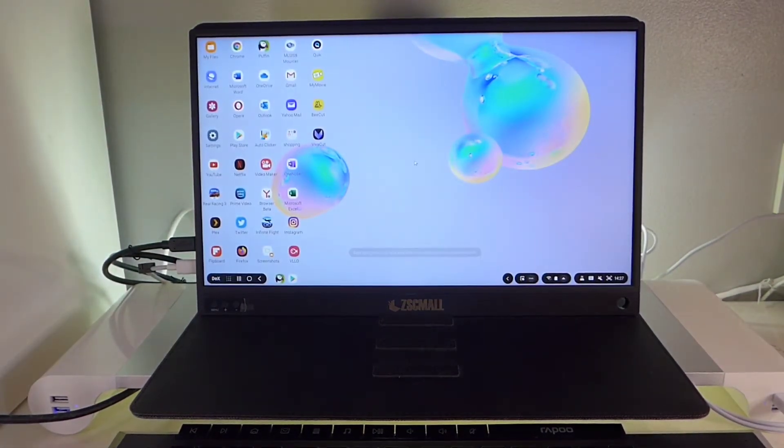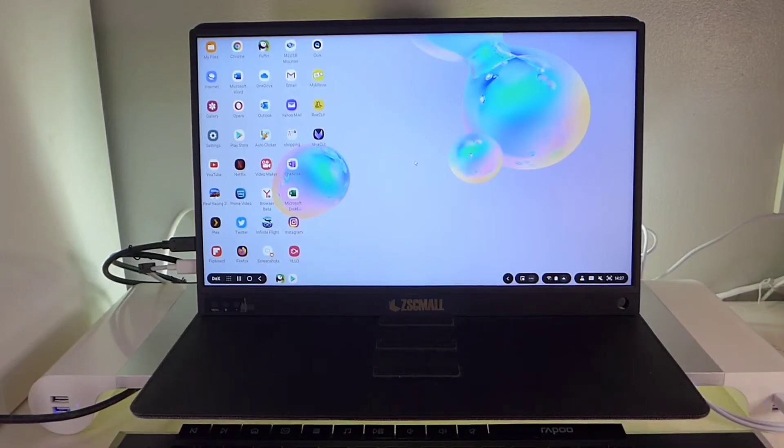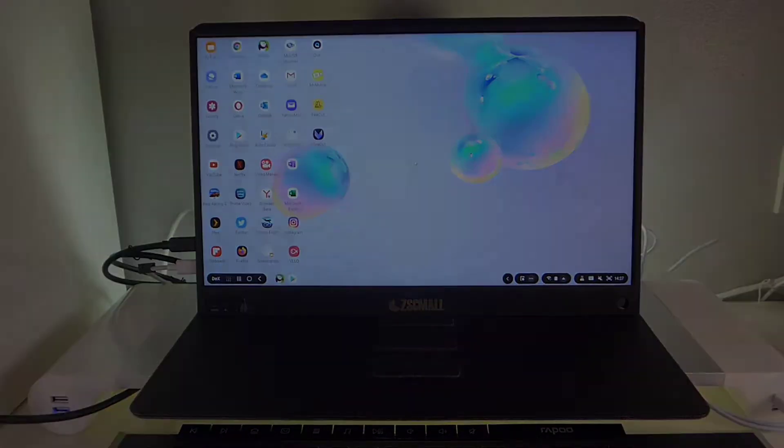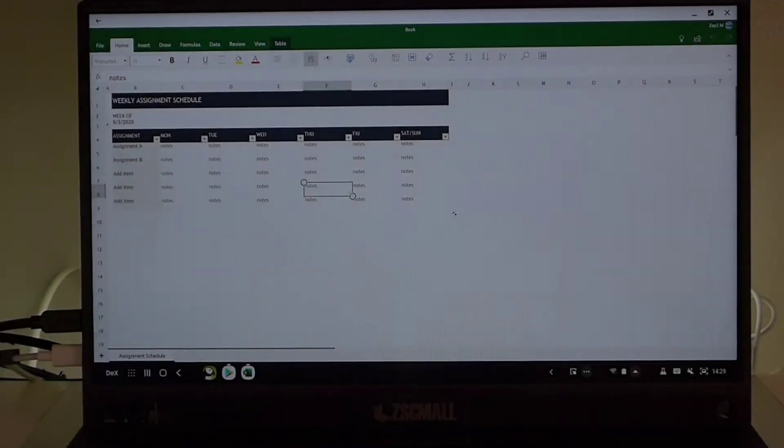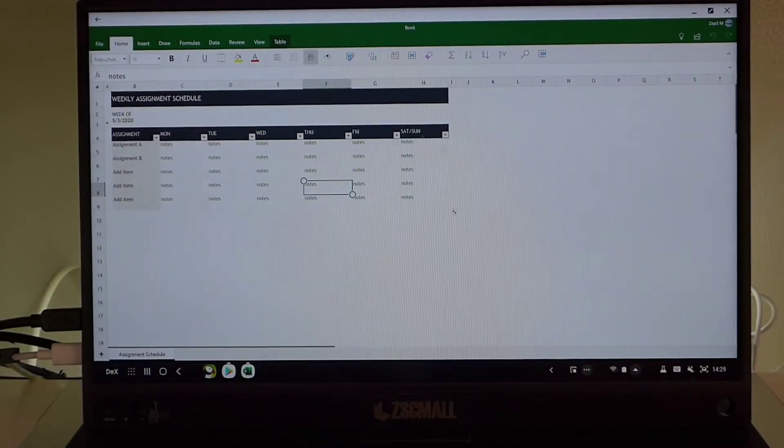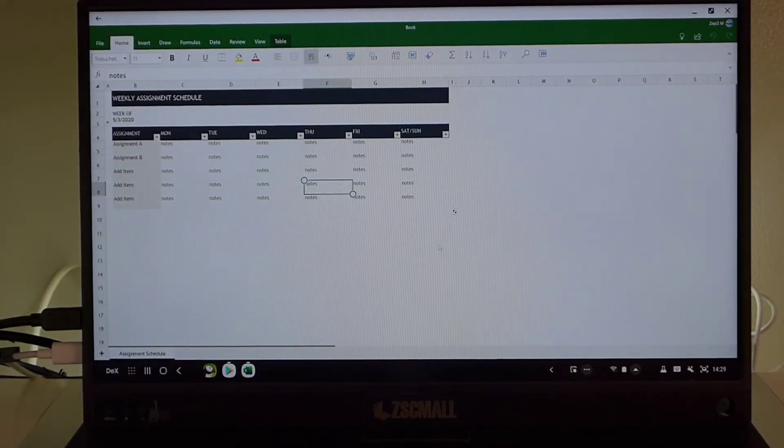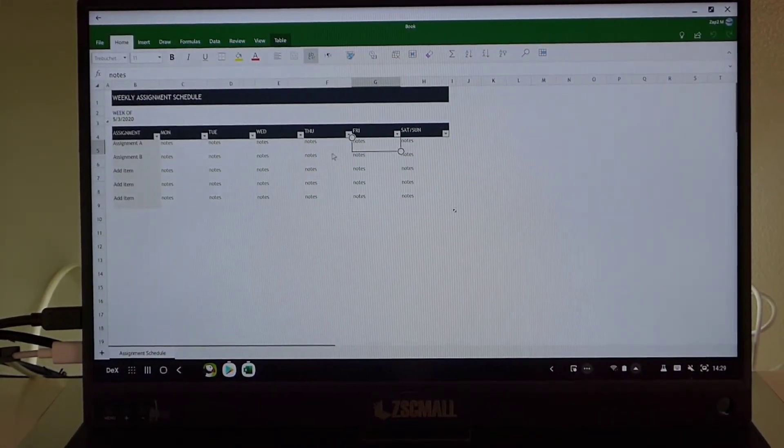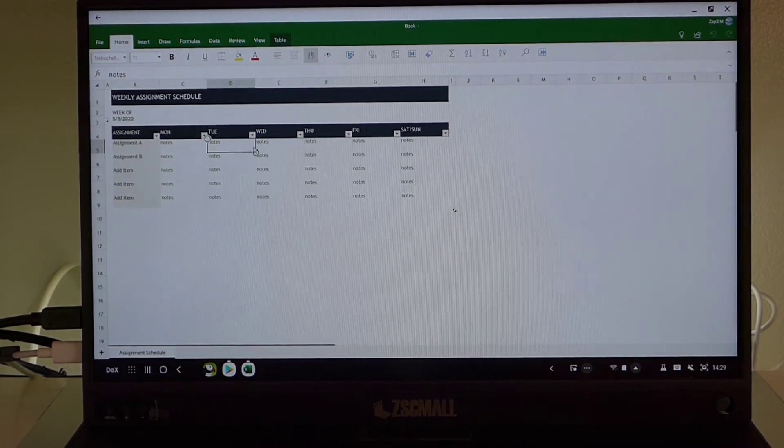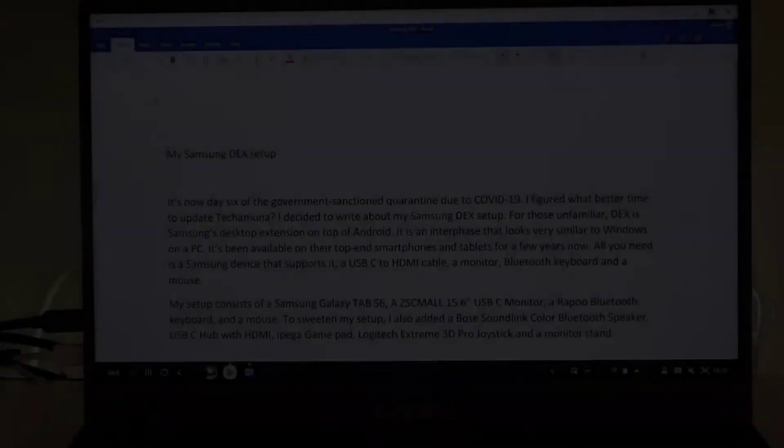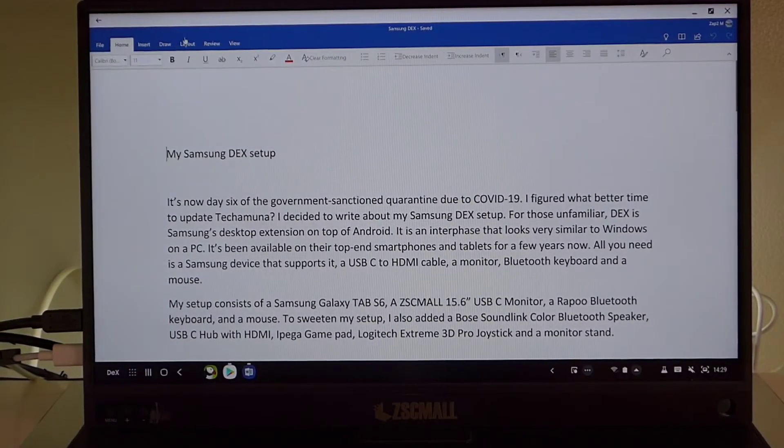In my case, I'm using it with Samsung DeX. Having an extended display can make you much more productive. Imagine having your Word document on one screen and your spreadsheet on another.